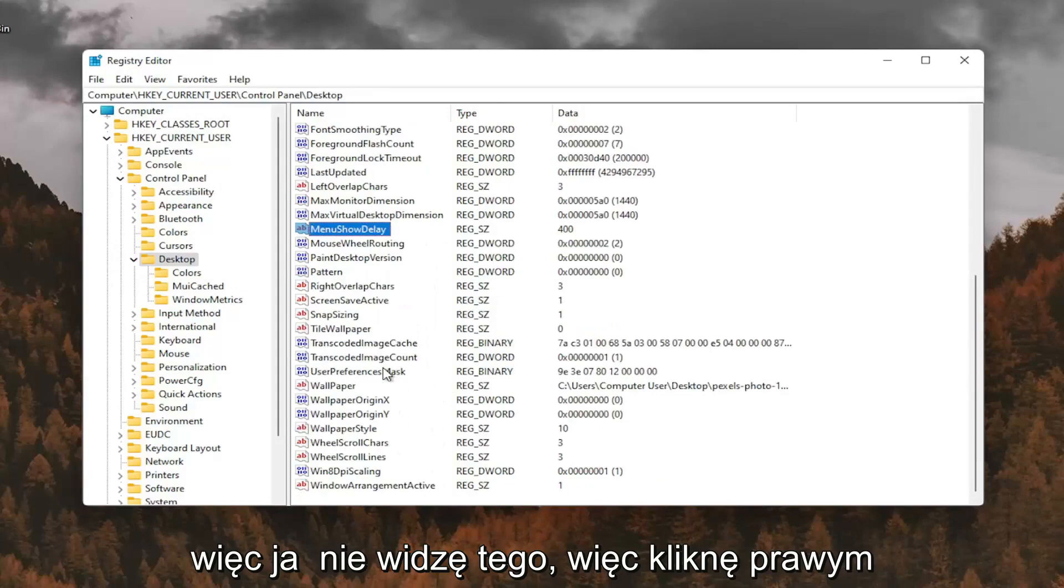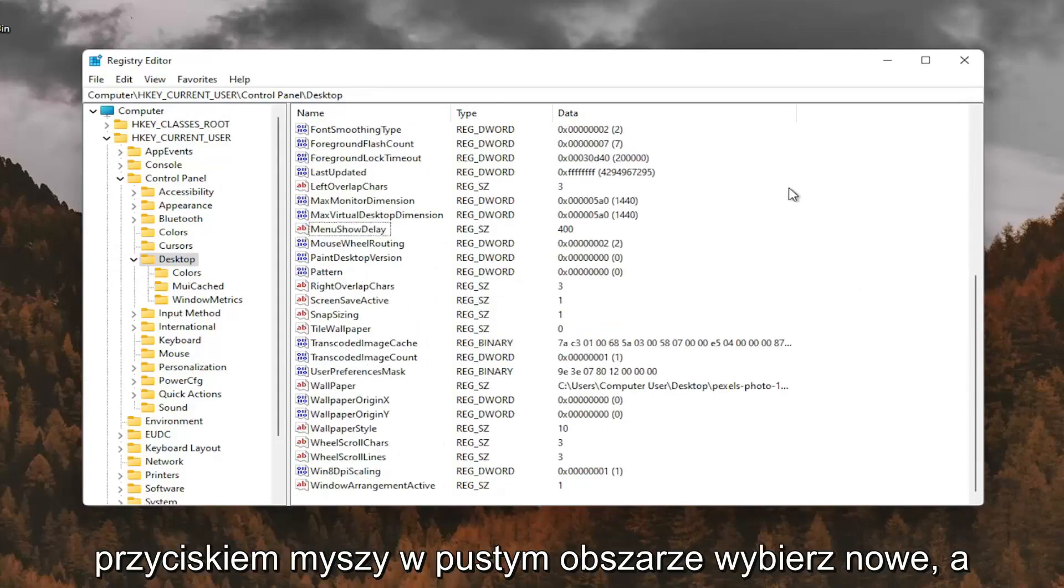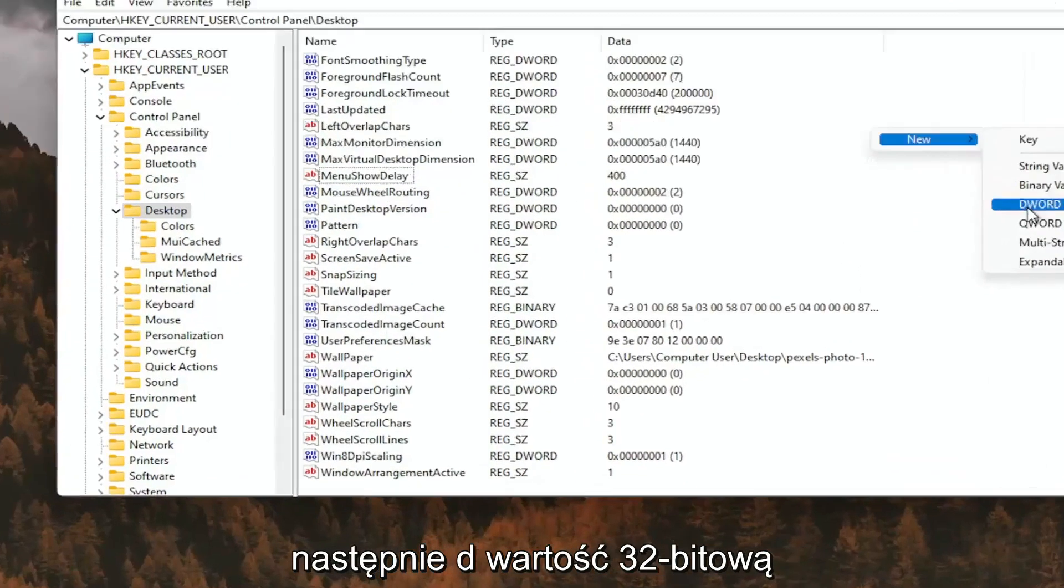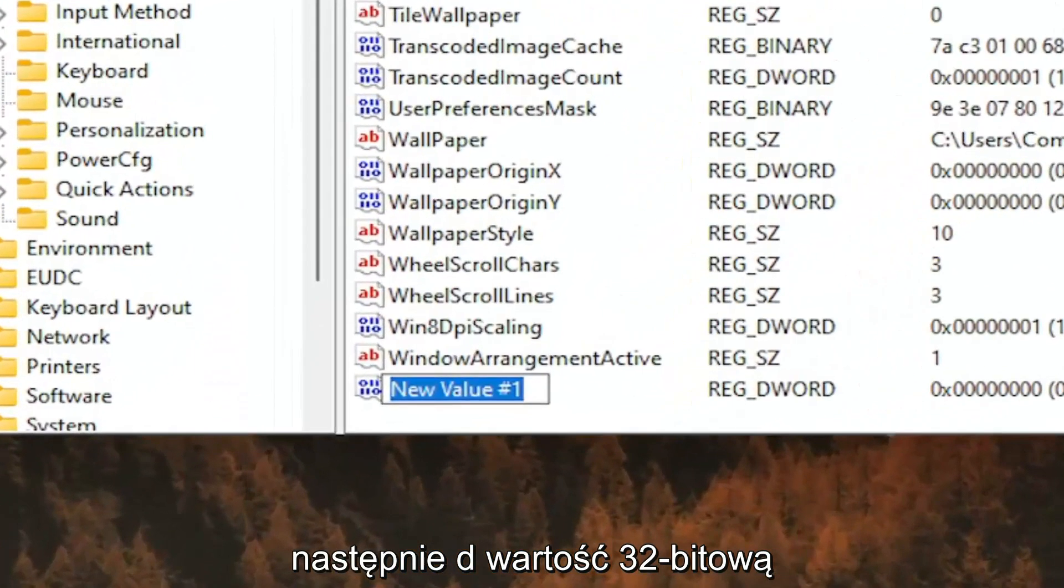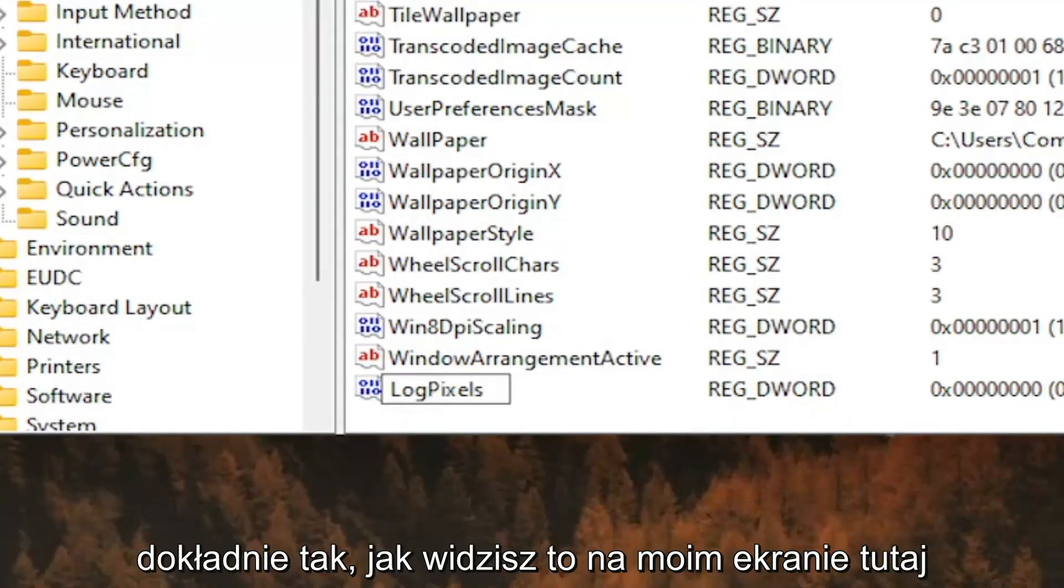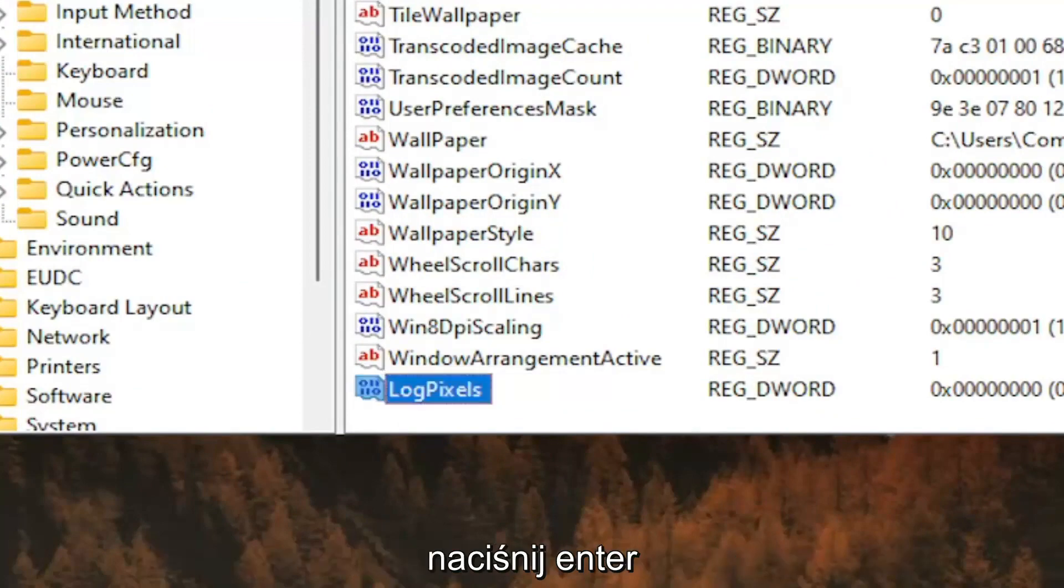So I don't see it, so I'm going to right click in a blank area. Select New and then DWORD 32-bit value. I'm going to call it log pixels, P-I-X-E-L-S. Exactly how you see it on my screen here. Hit Enter.